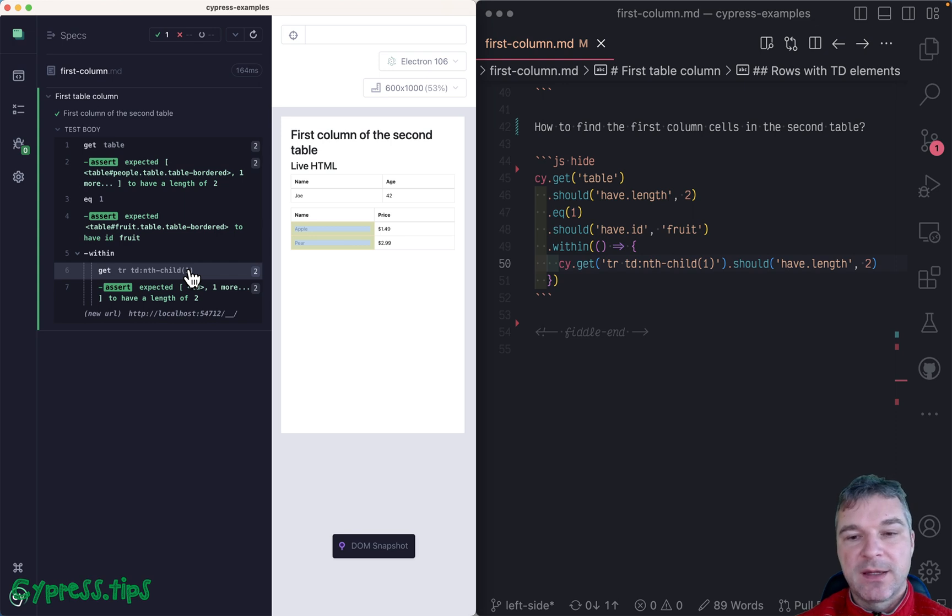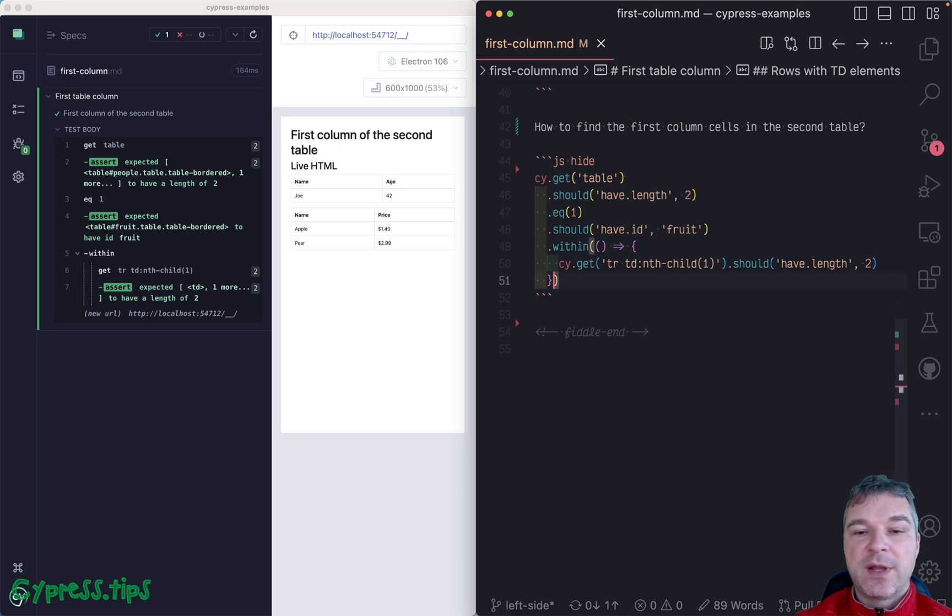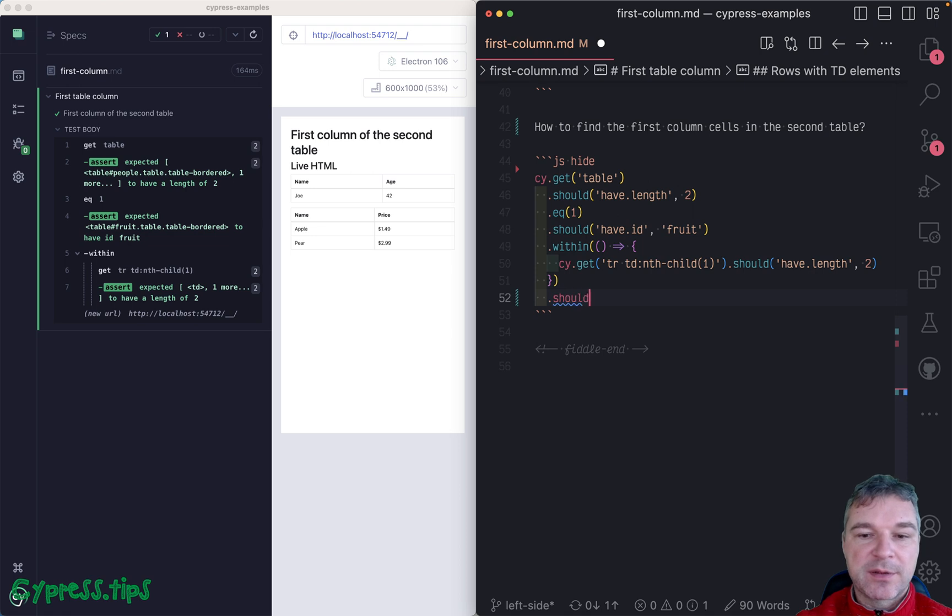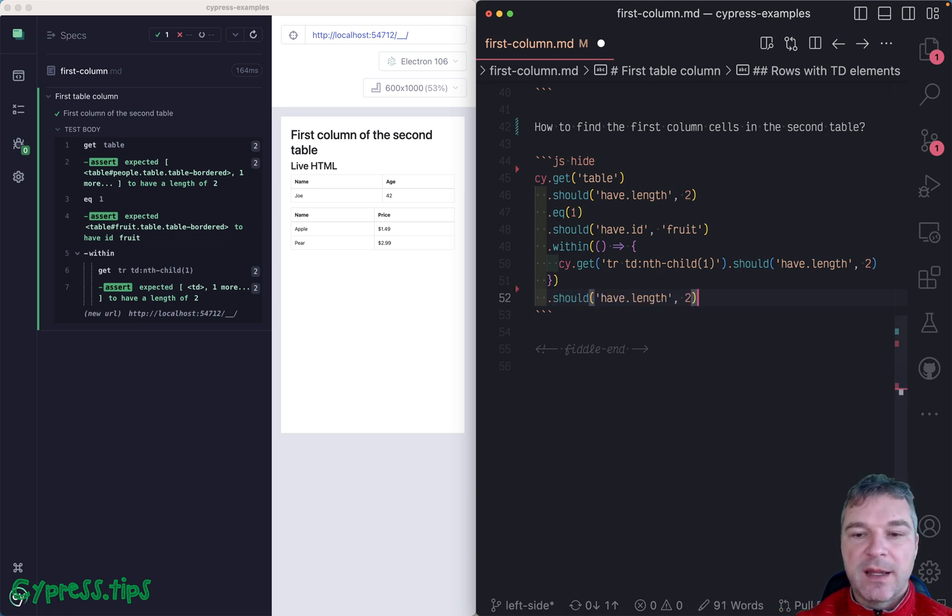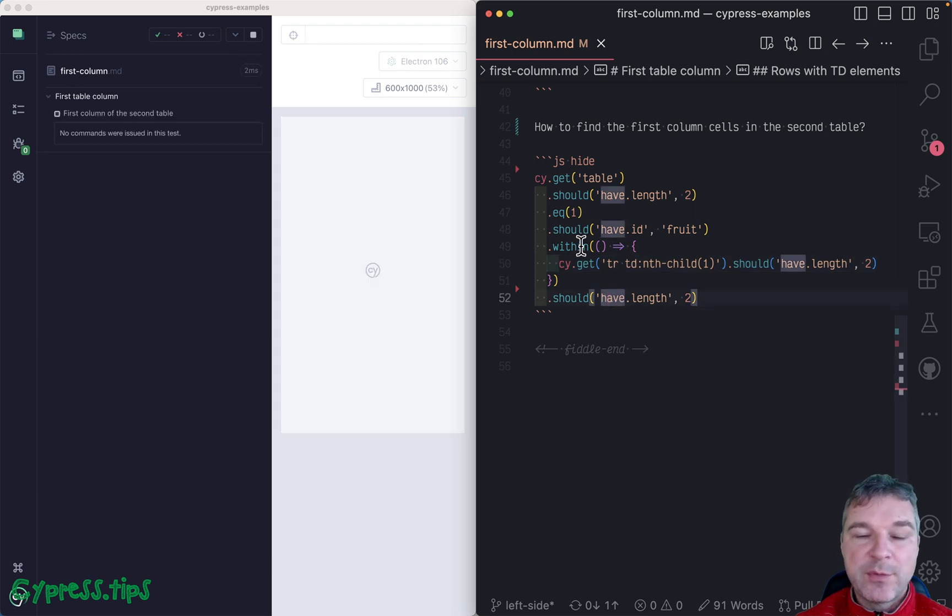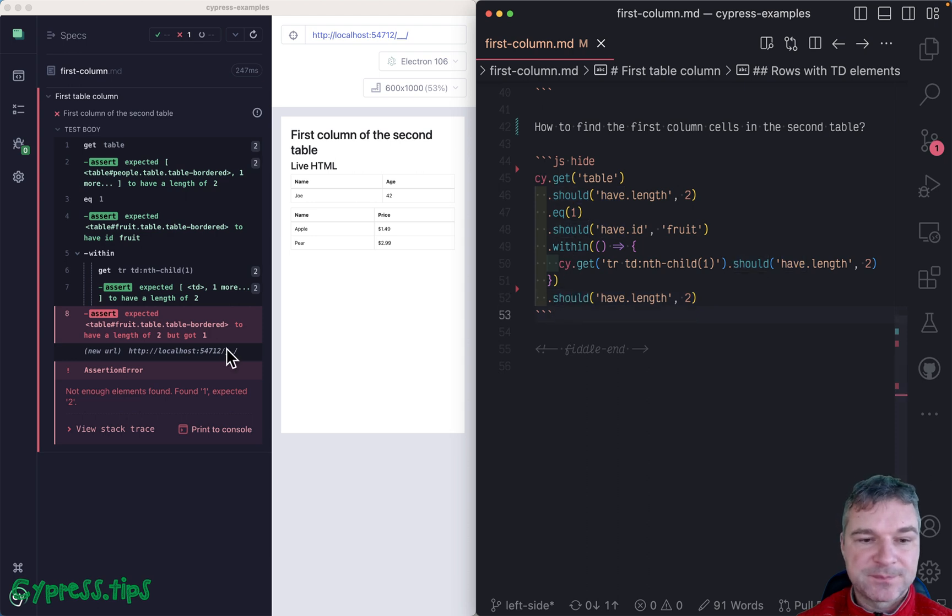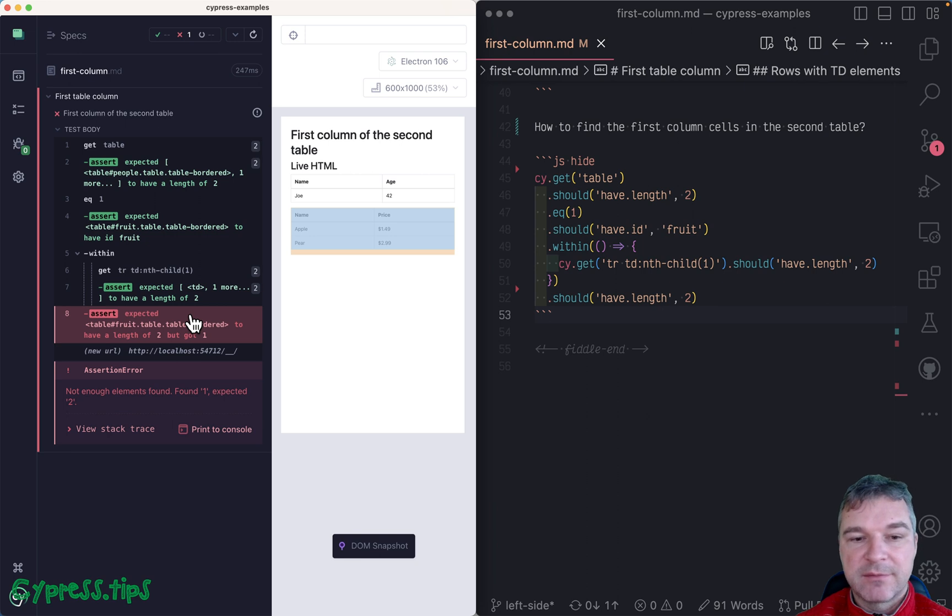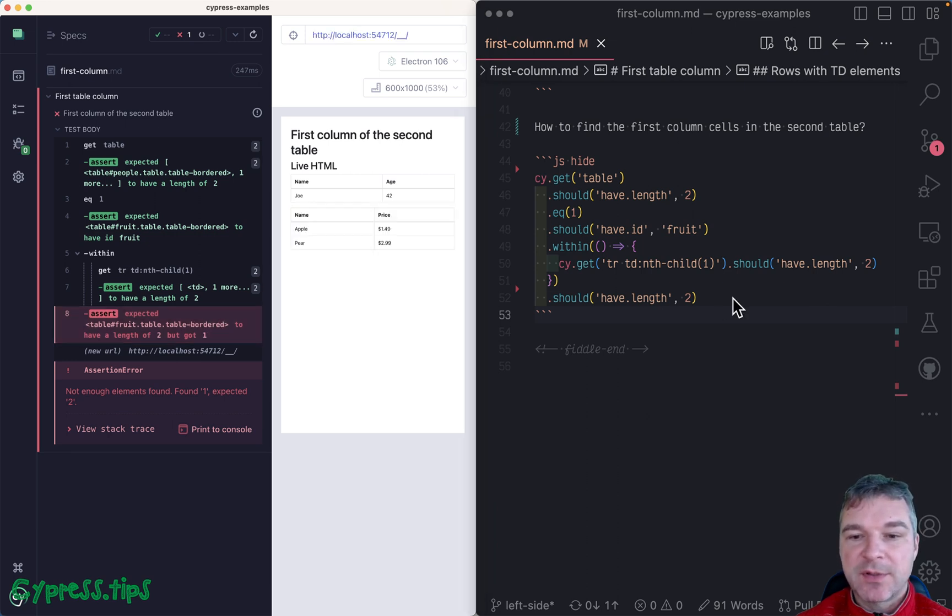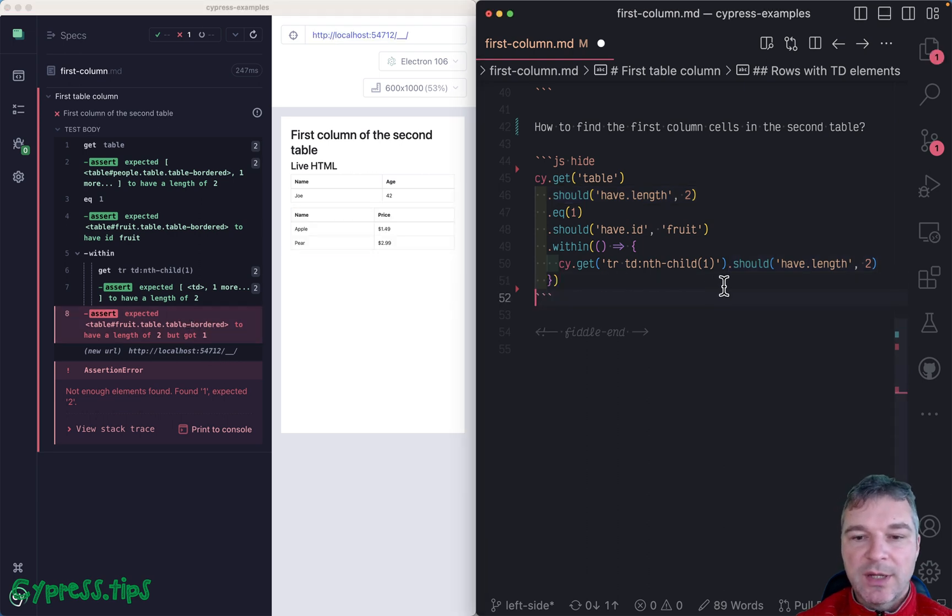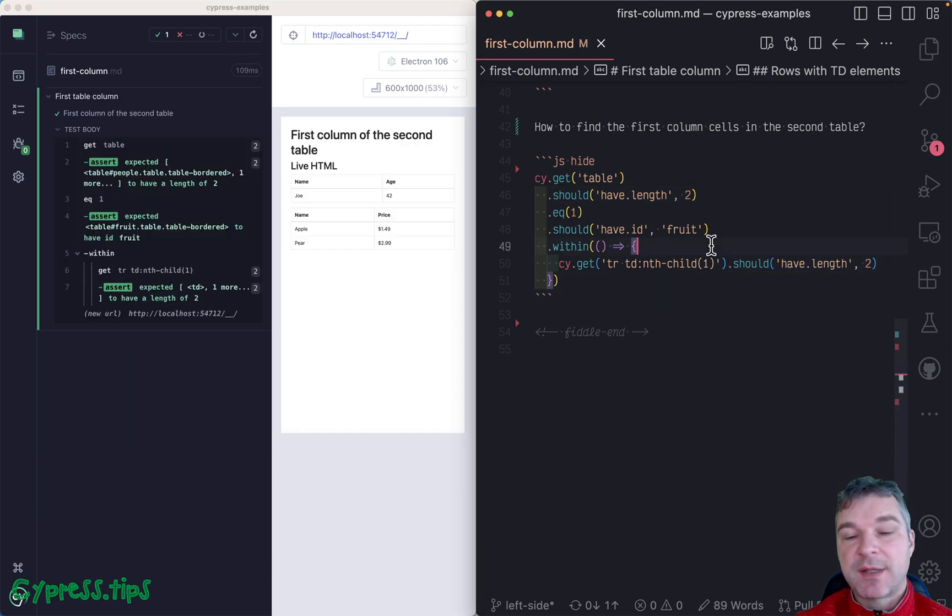I don't particularly like this solution because cy.within never changes its subject. So if we, for example, try to assert something and we think the subject is whatever the last command yields, no. cy.within always yields its current subject, and notice that it will complain because it says hey, I gave you a table, it's not the two elements, right here. What can we do instead?